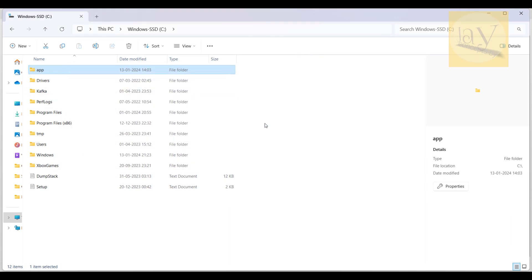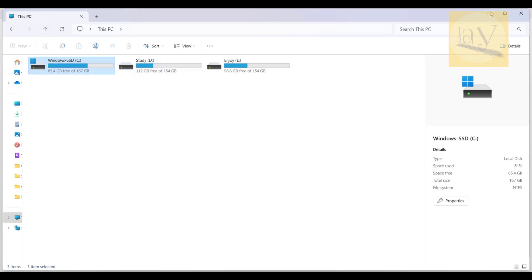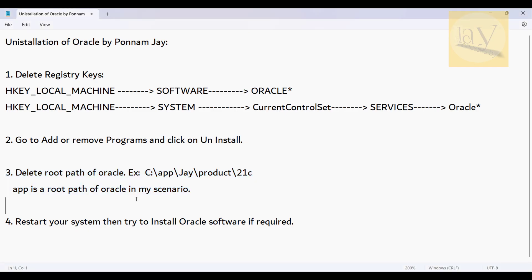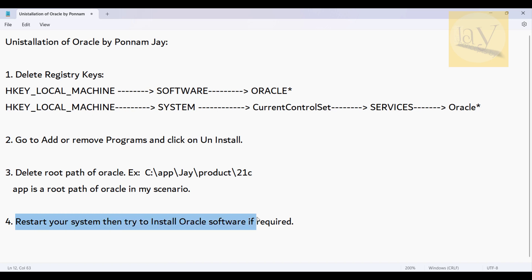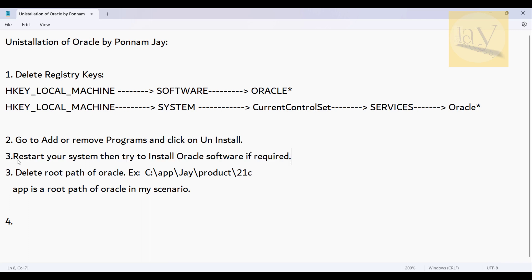Before deleting the app folder, you need to first restart your system. Only after restarting will it let you delete properly. This is actually the third and fourth step of the process.